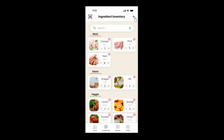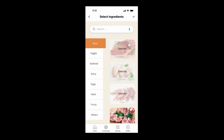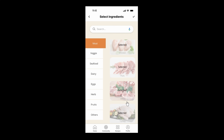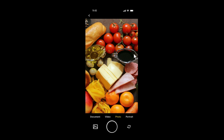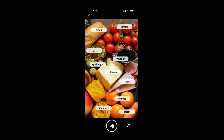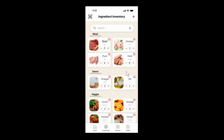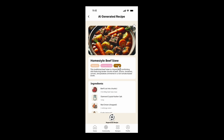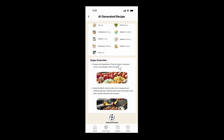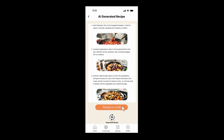You can also add more by clicking the plus button to go back to the ingredients section. You can also use the camera to take a picture of your ingredients, and the AI will recognize and add them to the inventory. Once done, click generate a recipe to get a personalized recipe. You can start cooking or regenerate the recipe if needed.